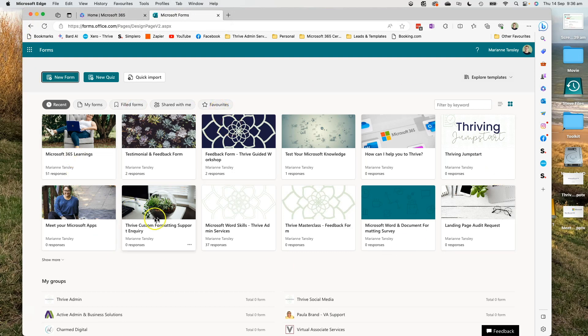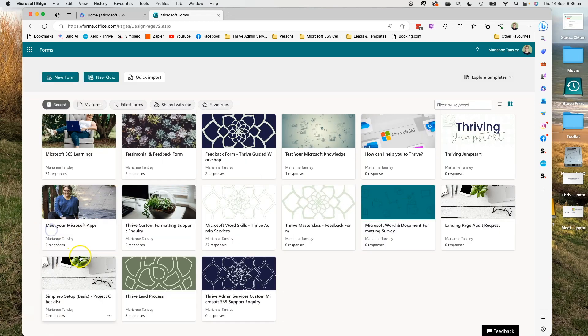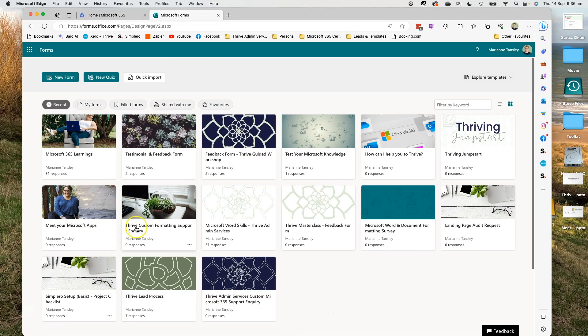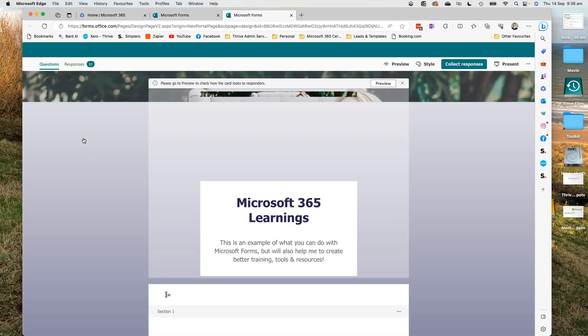So it shows me all of my existing forms and my groups and I can create some more. There's some templates as well. What I wanted to show you today is from this particular form I have which is a bit of a feedback style on presentations.